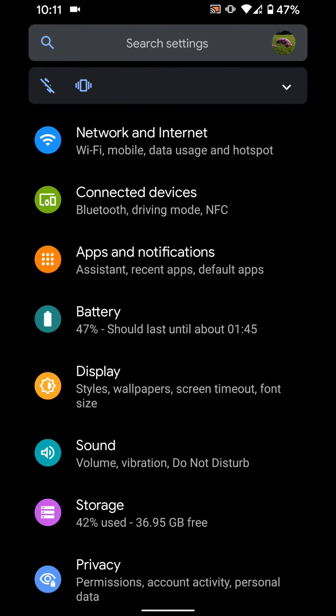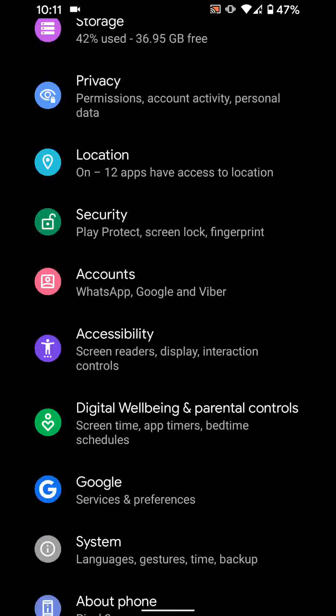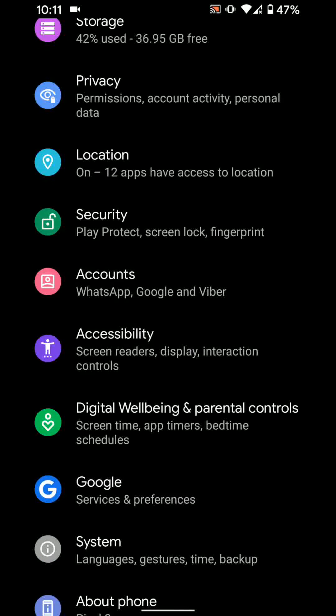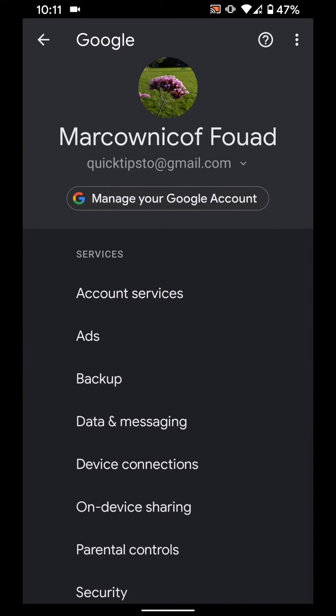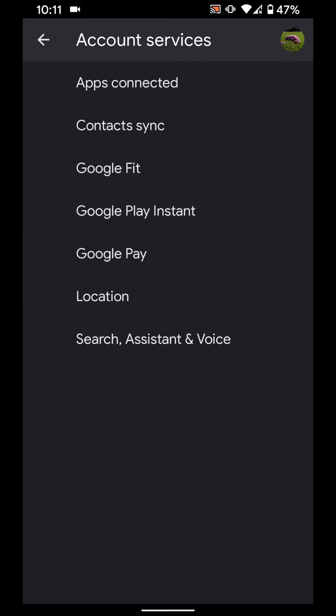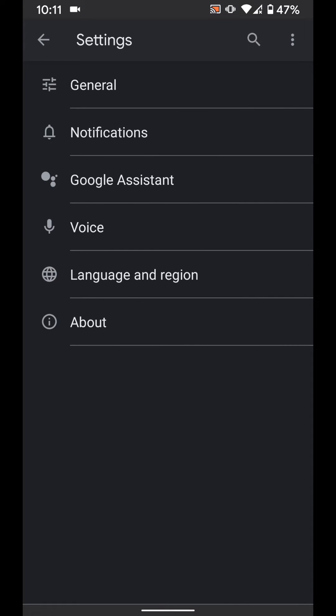Then tap on Google. Tap on Account Services. Now tap on Search, Assistant and Voice. Tap on Google Assistant.